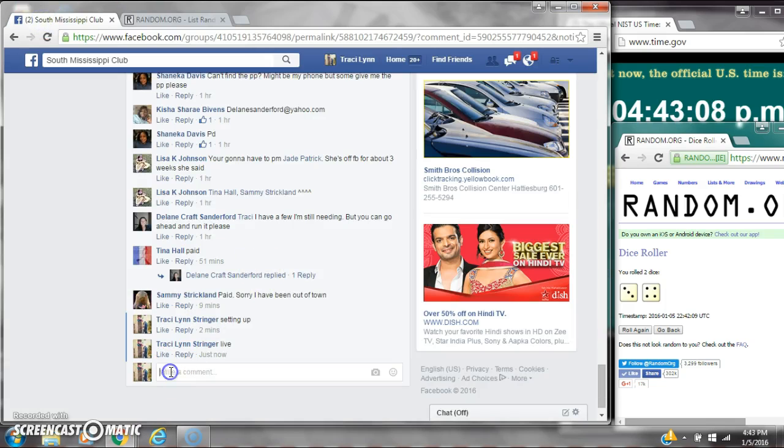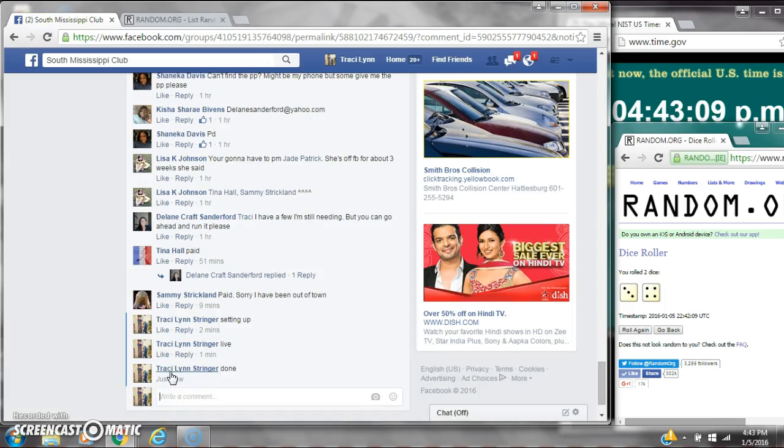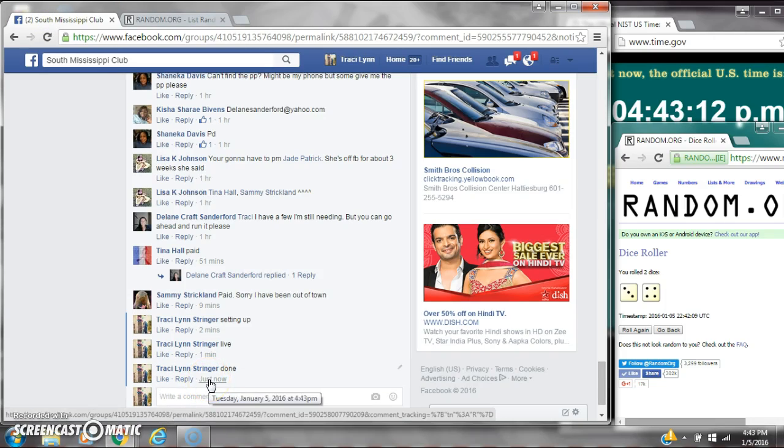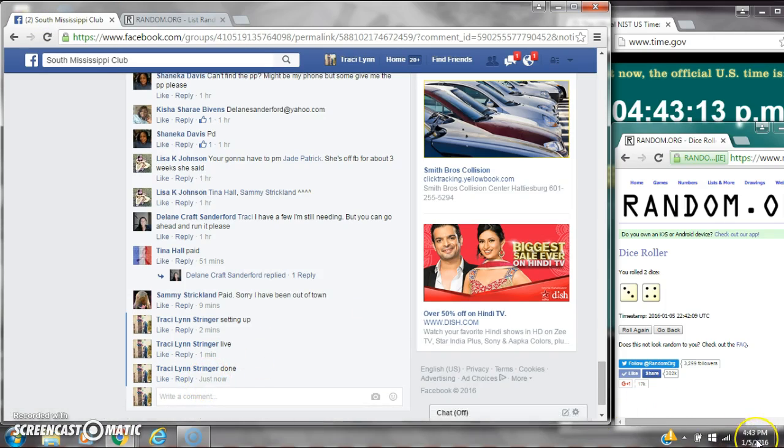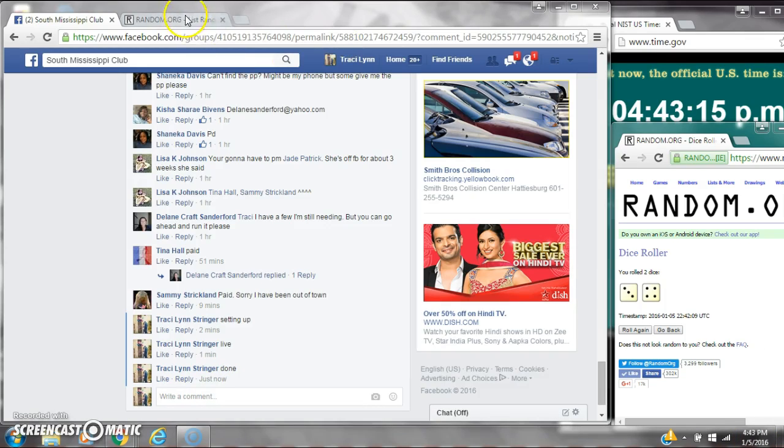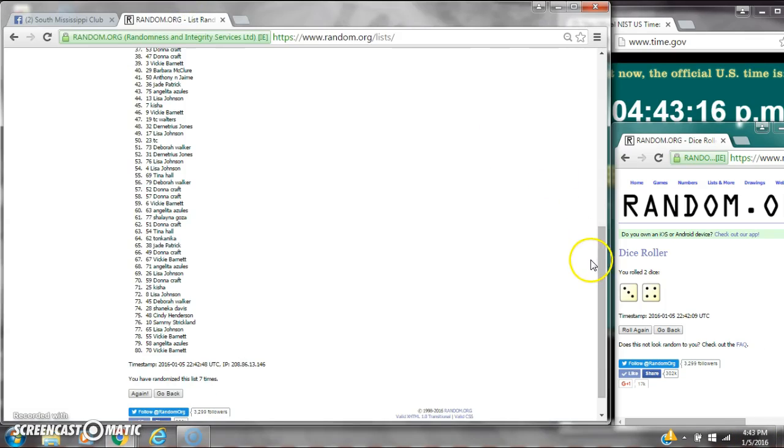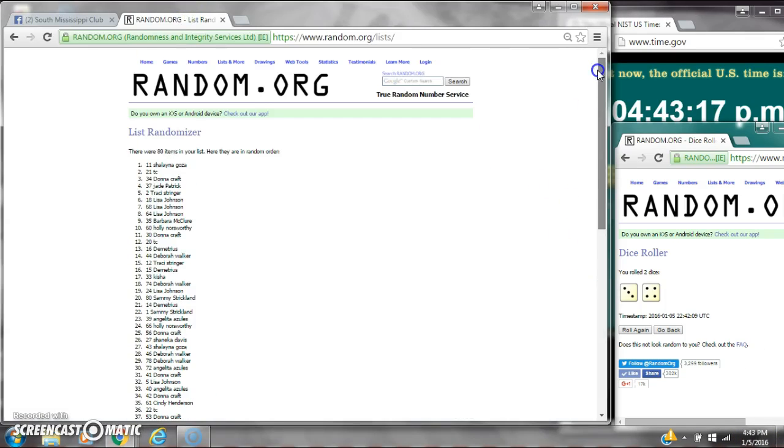We are done at 4:43. It is 4:43. Congratulations to spot number 11, Ms. Shalana Goza.